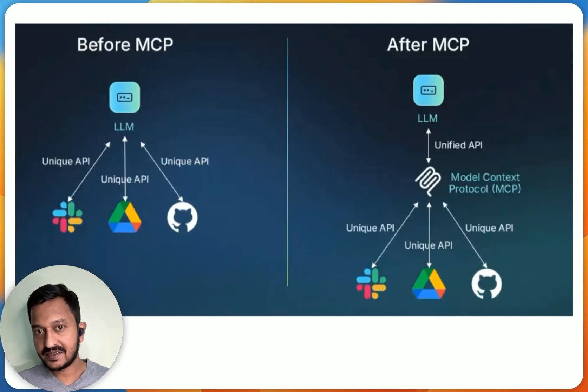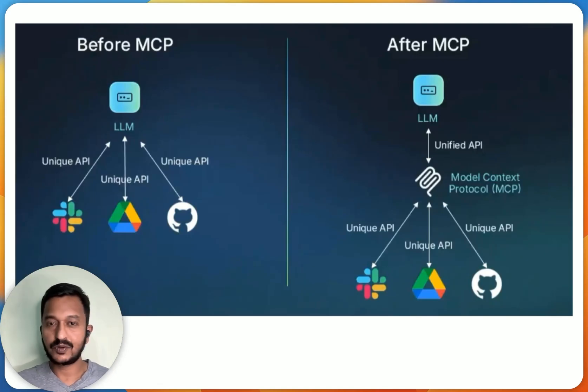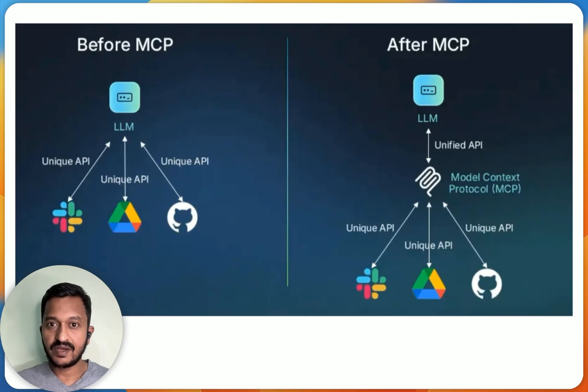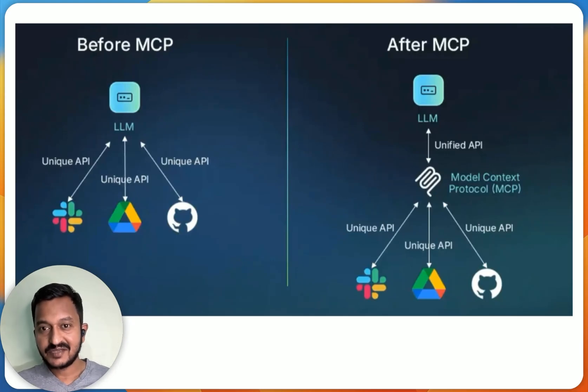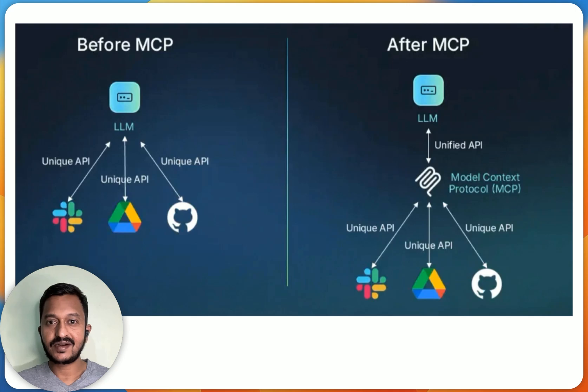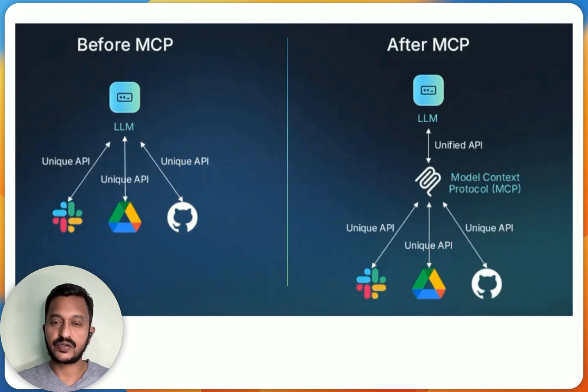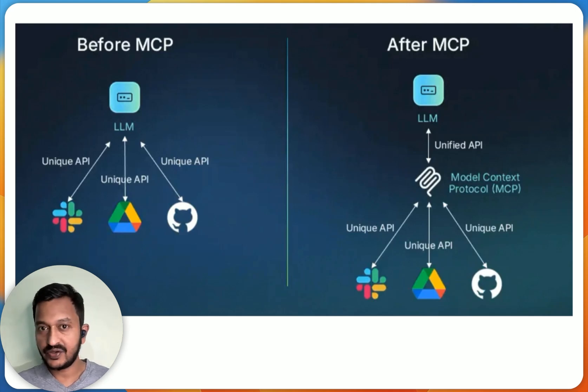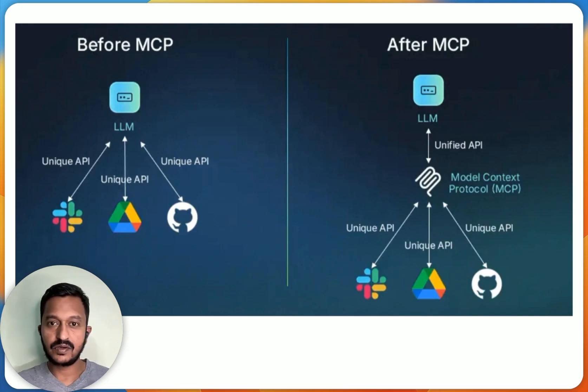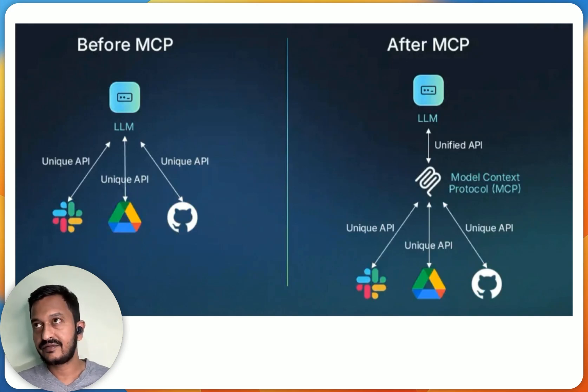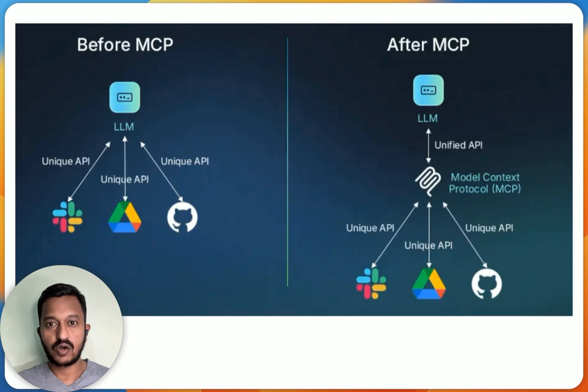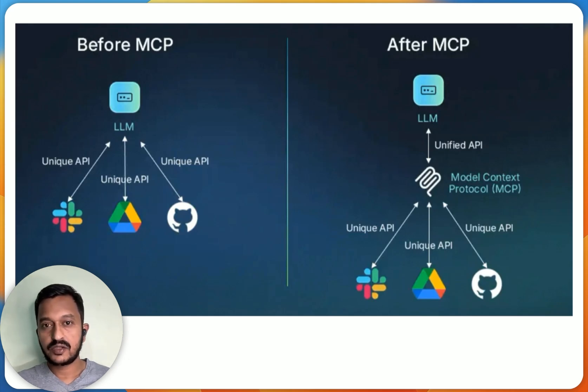Hey guys, so the buzz these days is all about MCP, Model Context Protocol. I wanted to make a video on it, and this video is all about understanding what is MCP, how does it work, and at the end, I'm going to show you a simple tutorial of Model Context Protocol. So let's get started.